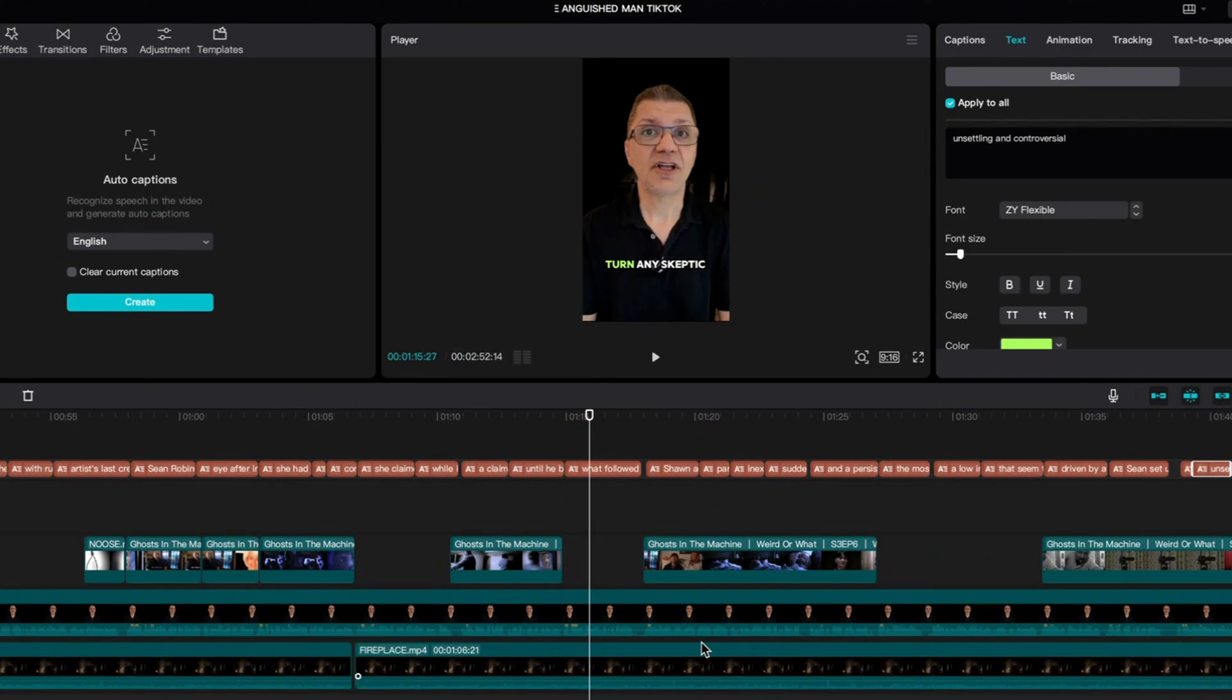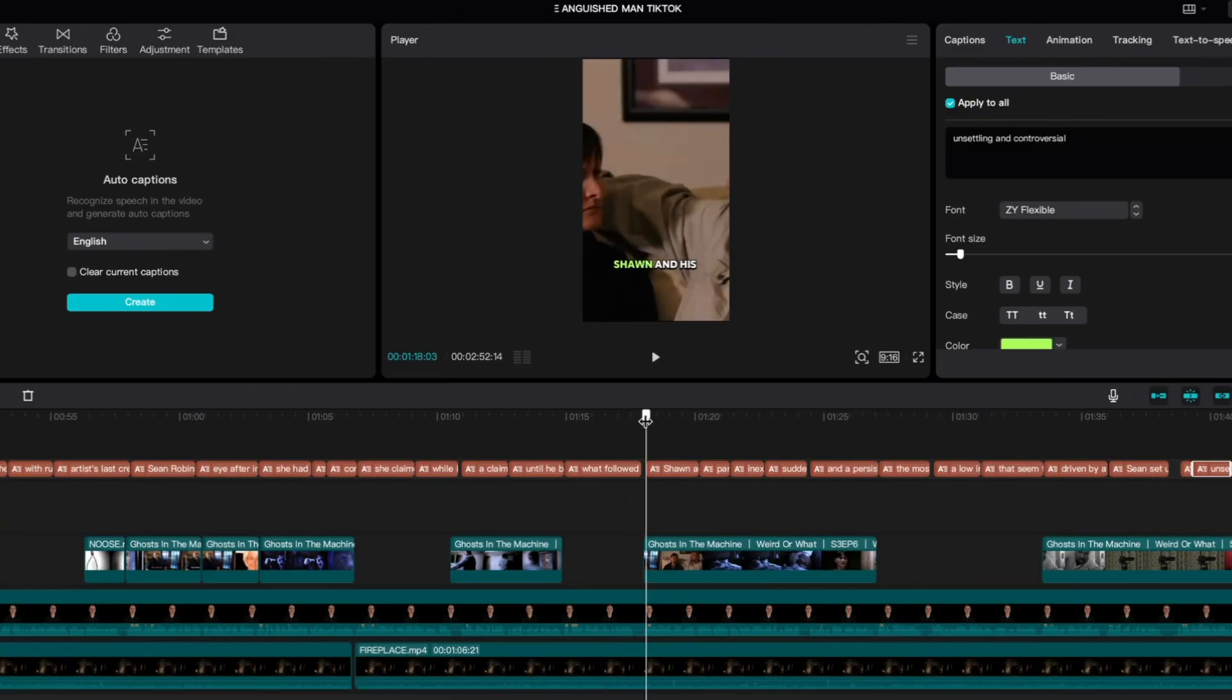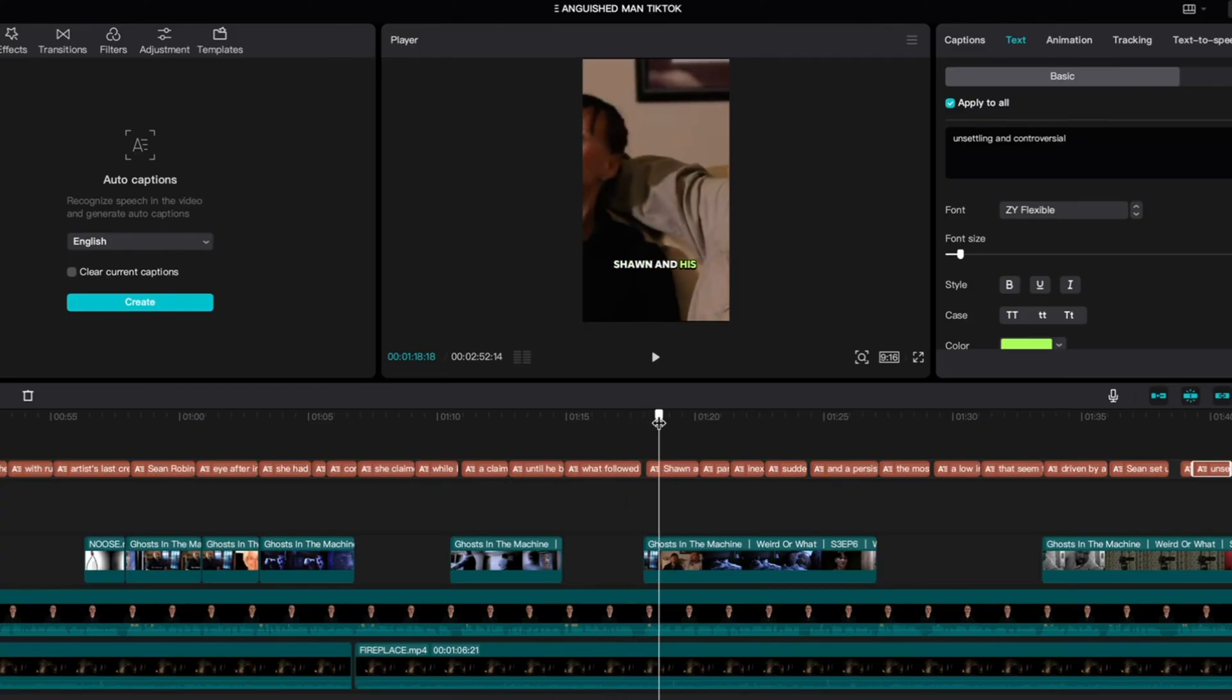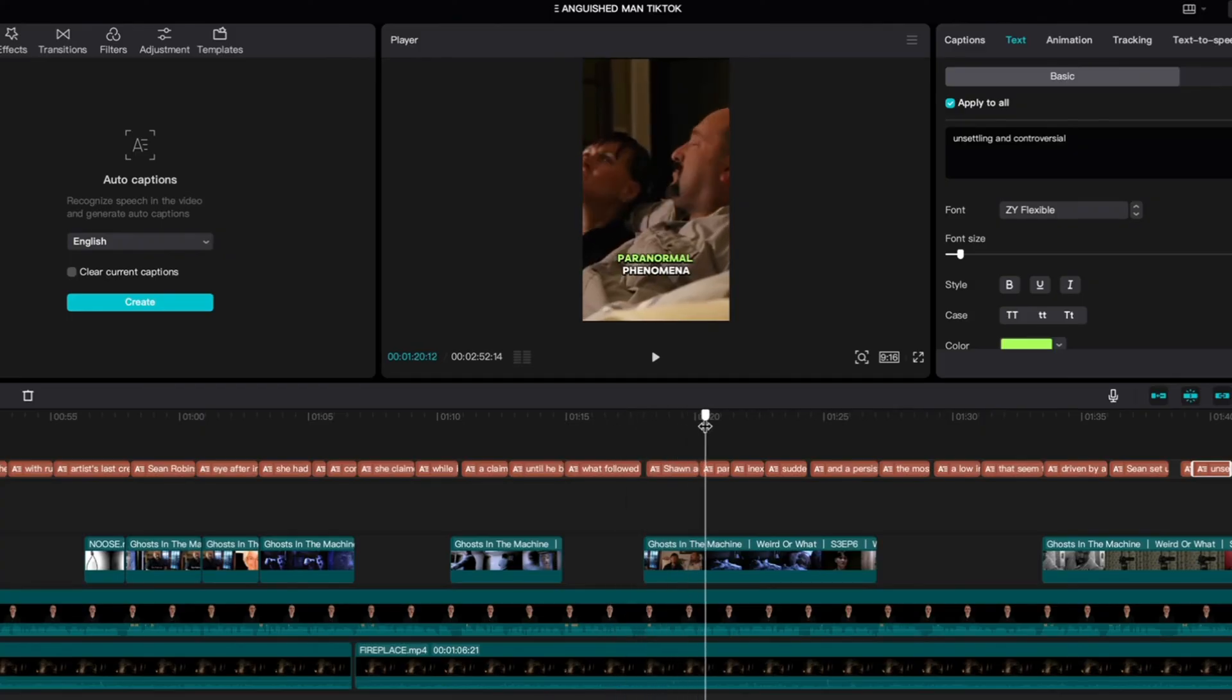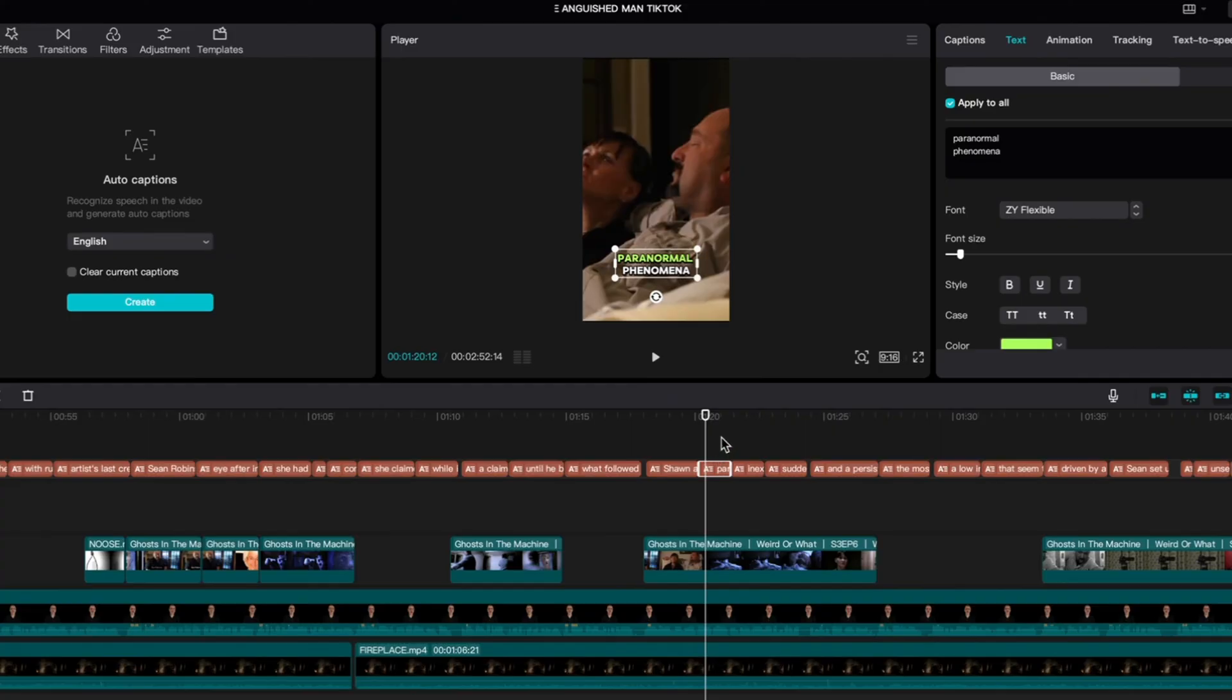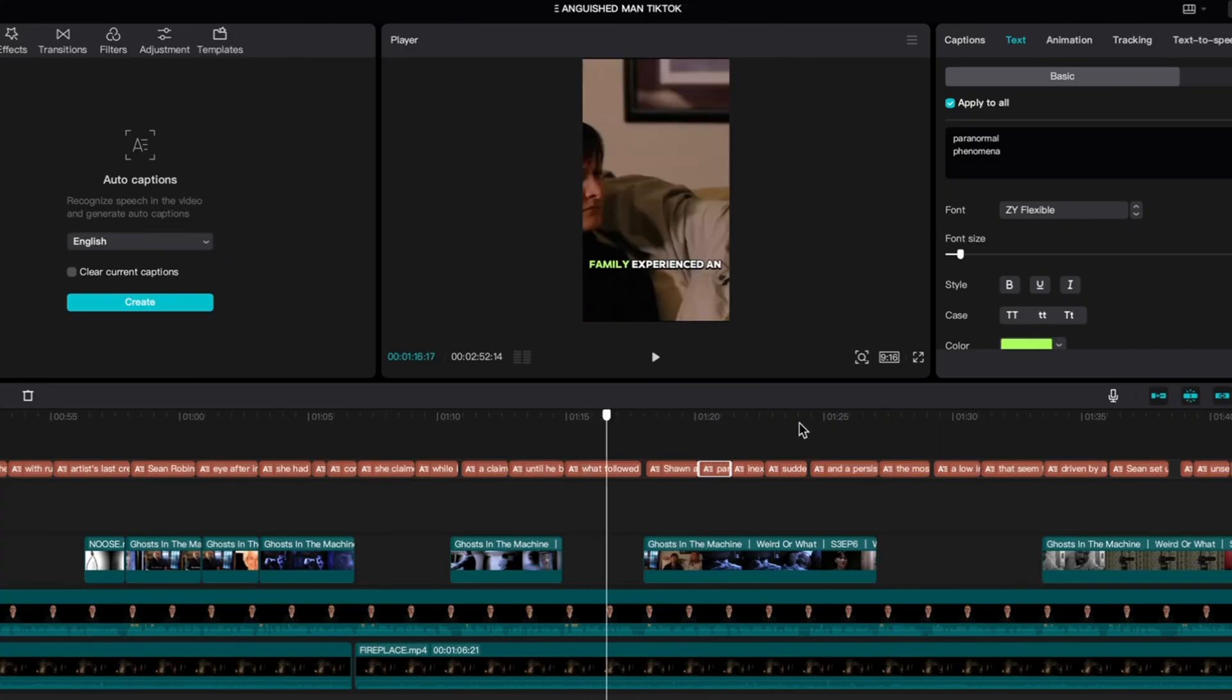Hi everyone and welcome to a quick tutorial. If you've ever wondered how to get line breaks in your auto captions in CapCut, as you can see here we have single lines and then right here we have this particular one with a line break. Now ordinarily CapCut just gives you single lines.